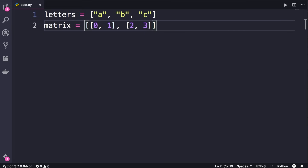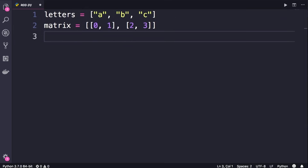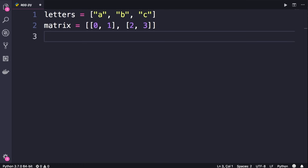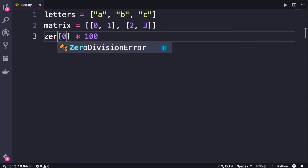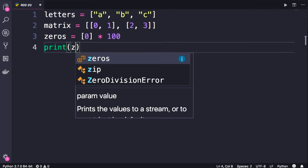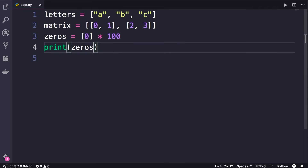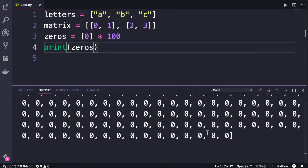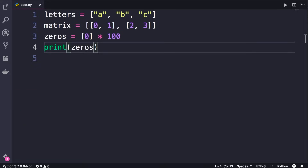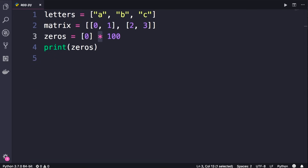Now let me show you some cool tricks. Let's say you want to have a list of a hundred zeros. You don't want to manually create that — that's very ugly. So we define a list of one item, zero, and then we can multiply it by a hundred. Using a star or an asterisk we can repeat the items in a list.